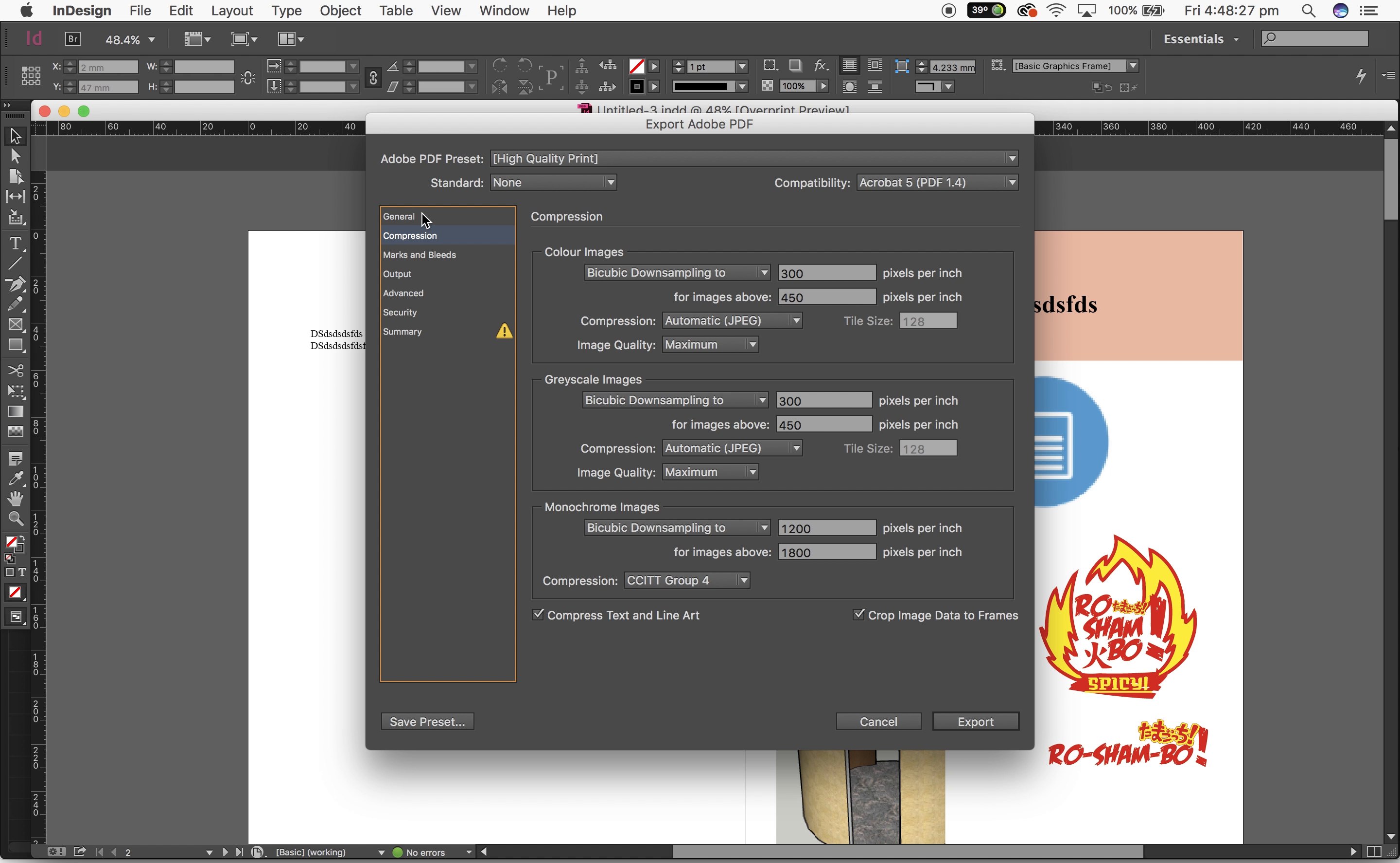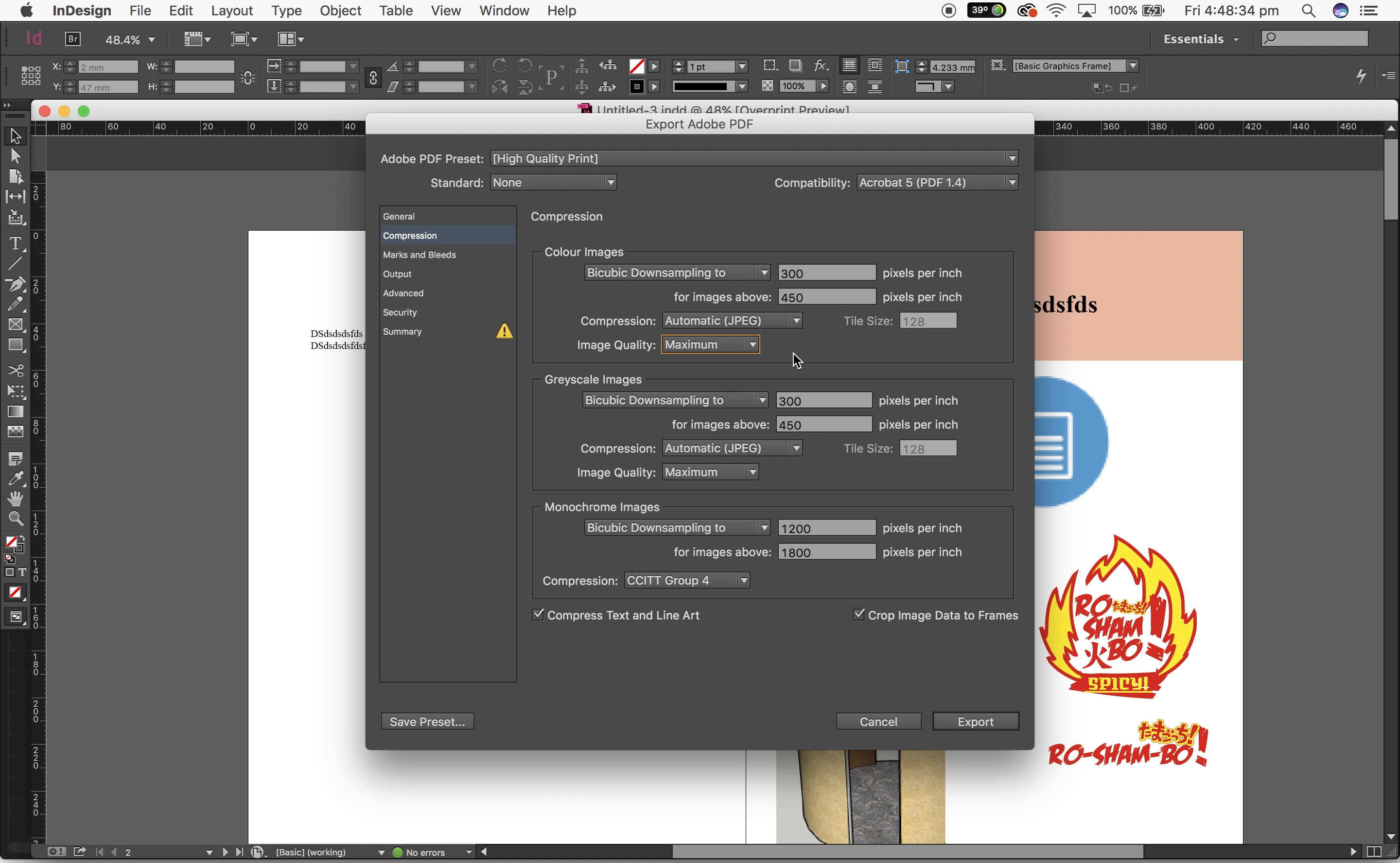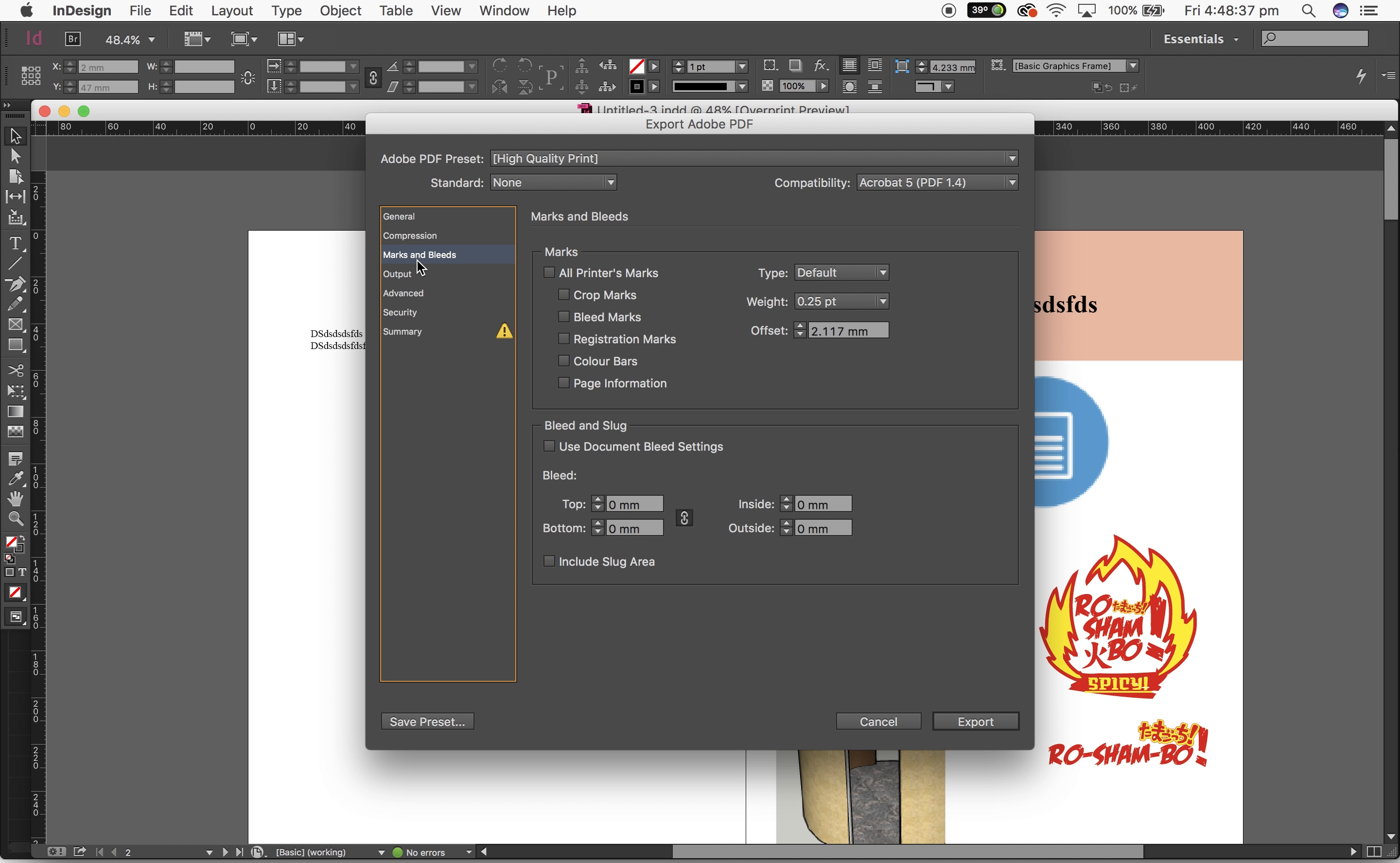We can change our compression to make our files smaller. We usually want to have our image quality maximum, but if we want a small file to put on the internet or something, we could change that.